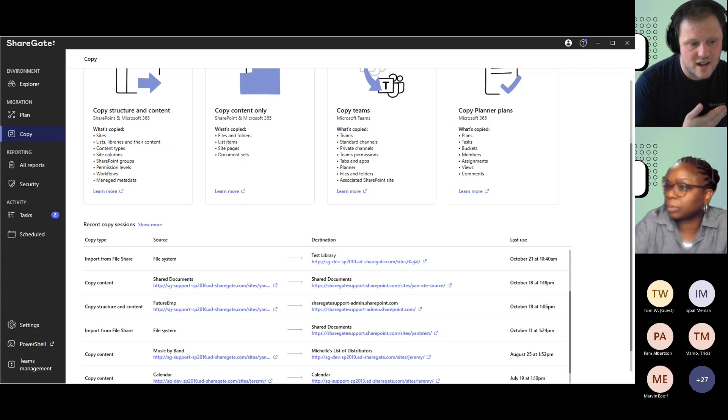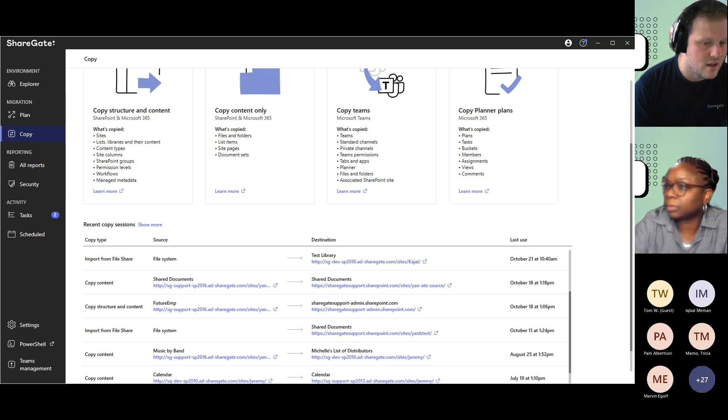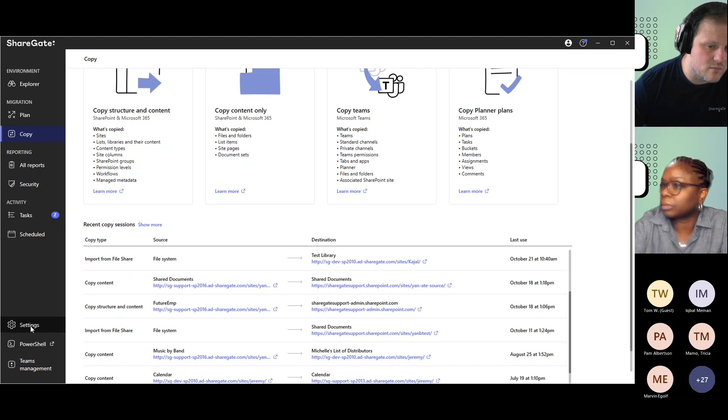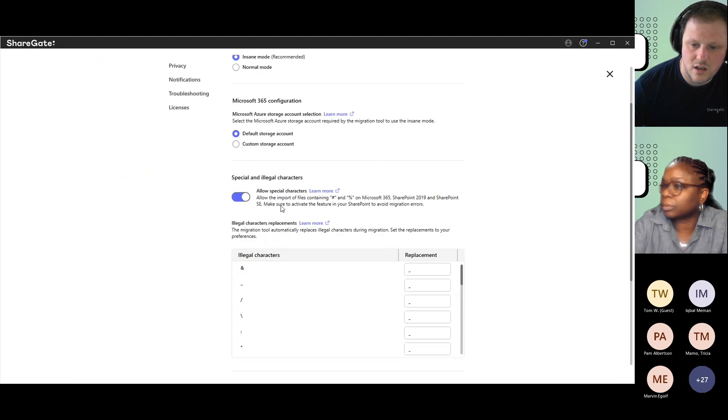But depending on how those files are formatted, we sometimes get those errors. If you don't need them, what you can do is go under Settings and under Migration.